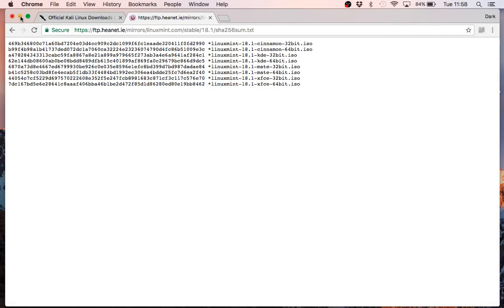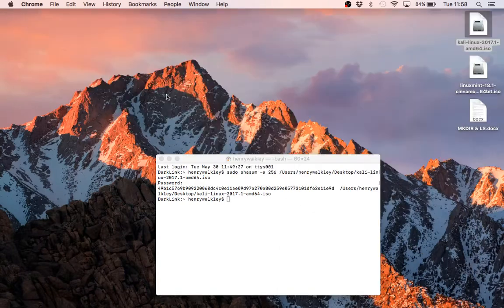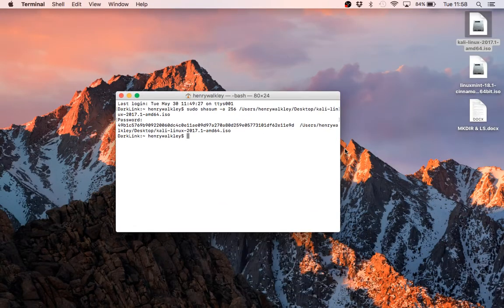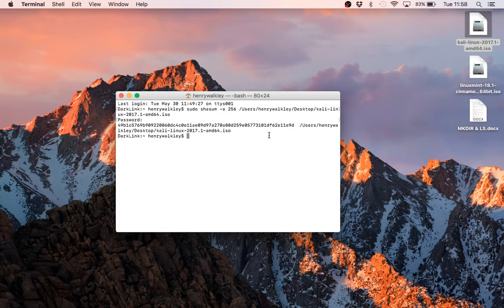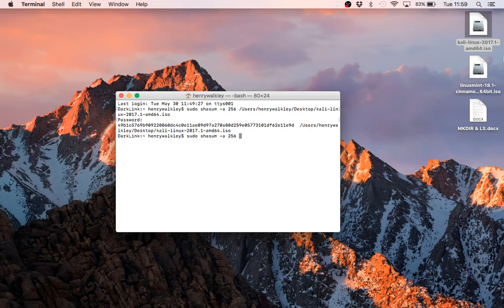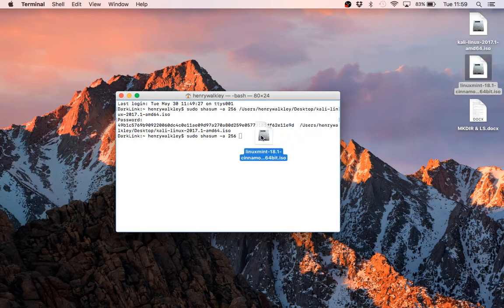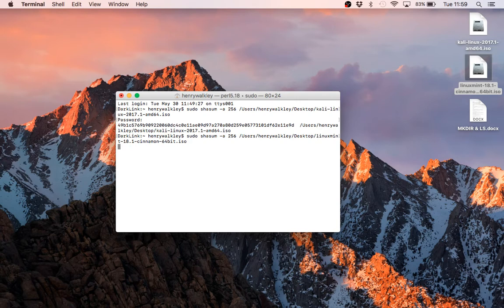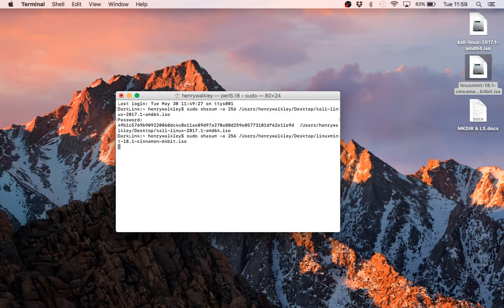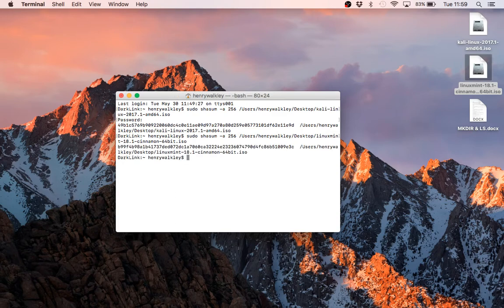So what we'll do now is open up Terminal again. Press the up arrow to repeat the command. Clear this path, and just drop our Mint ISO in there.